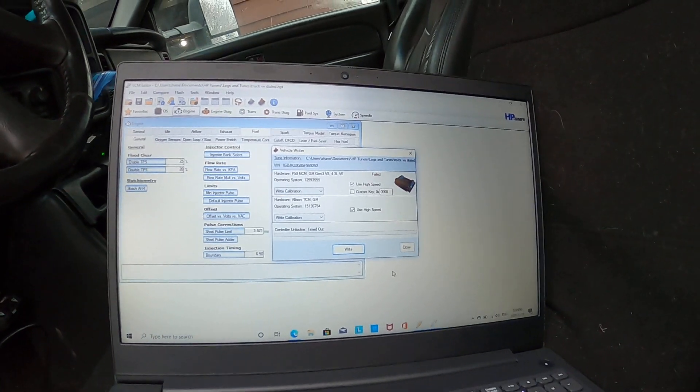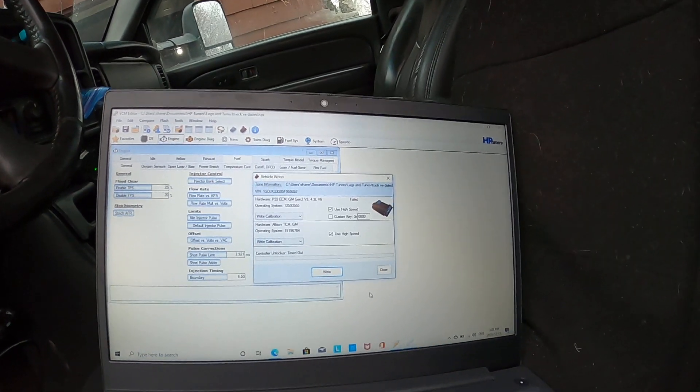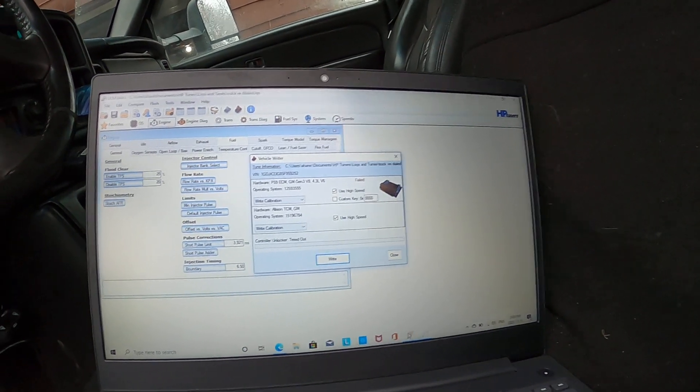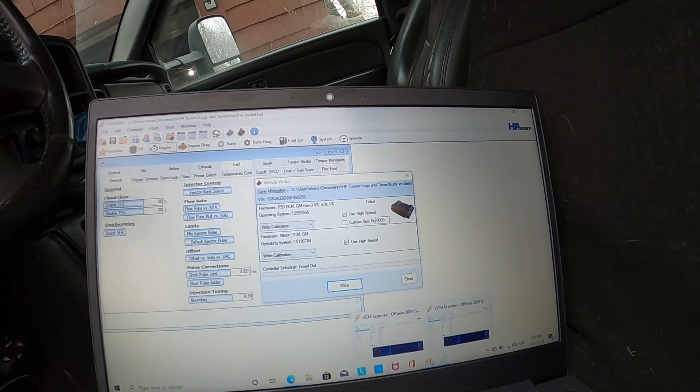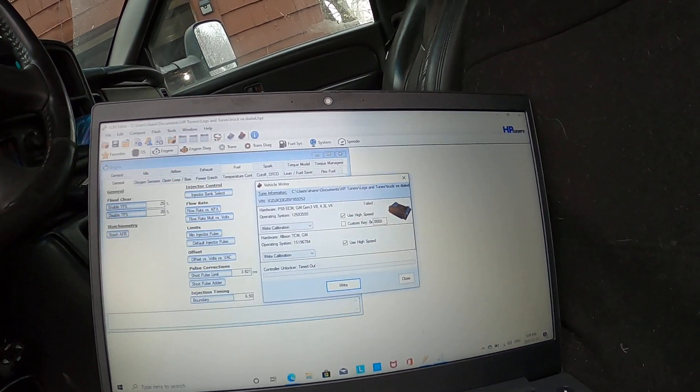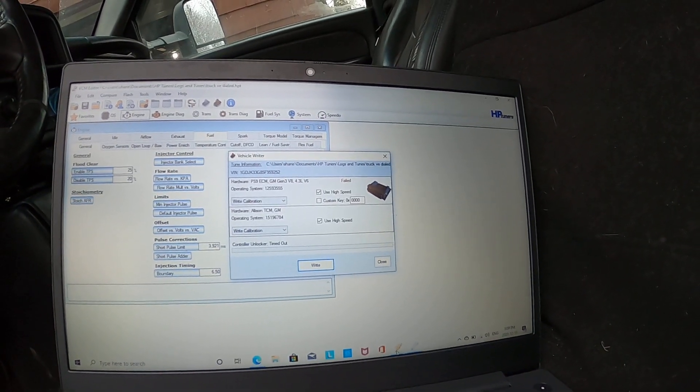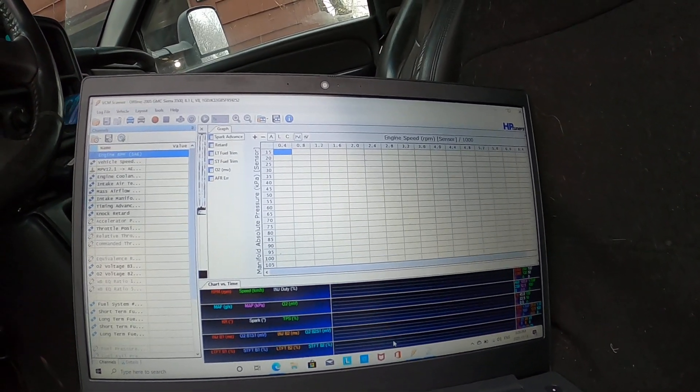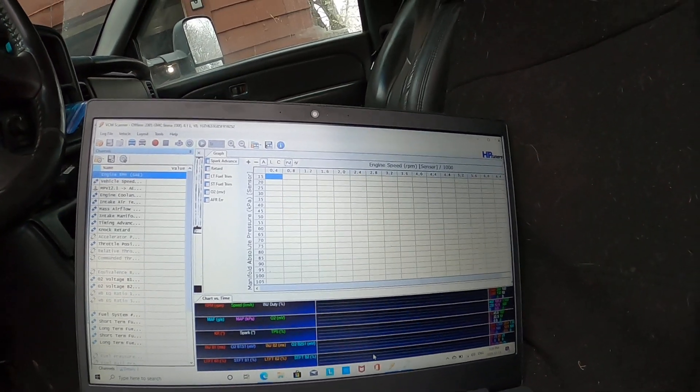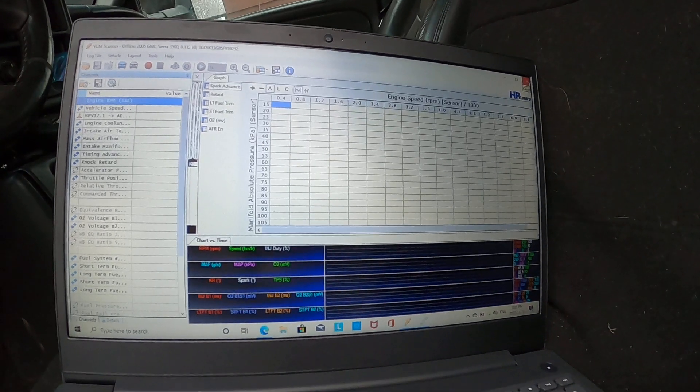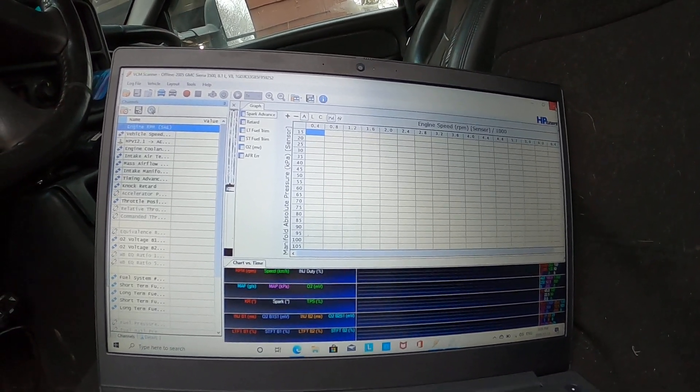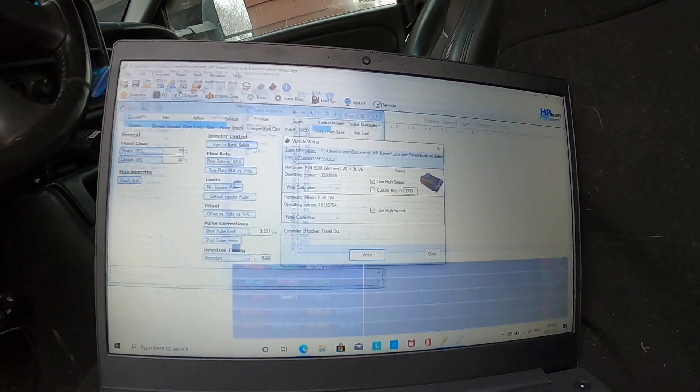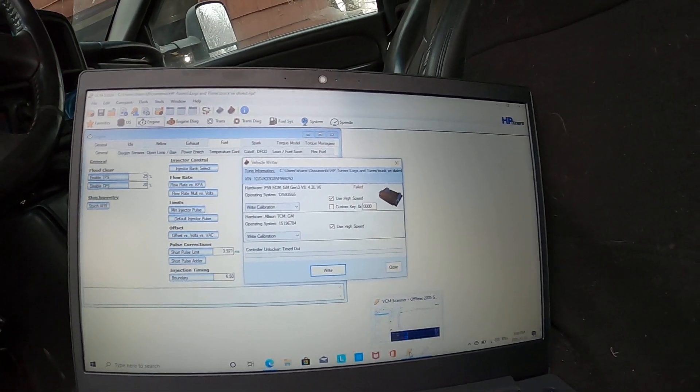The very first and number one reason that you will not be able to load a tune is if you have both the scanner and the editor open at the same time. The editor will not work. So right off the bat, only one of these programs can be open at a time, but if you're going to do any tune loading onto the vehicle, you have to have the scanner end of it closed.